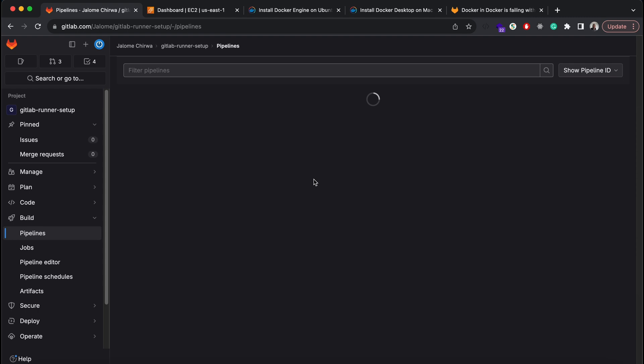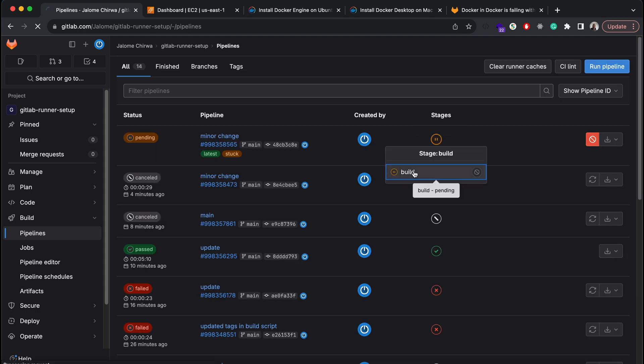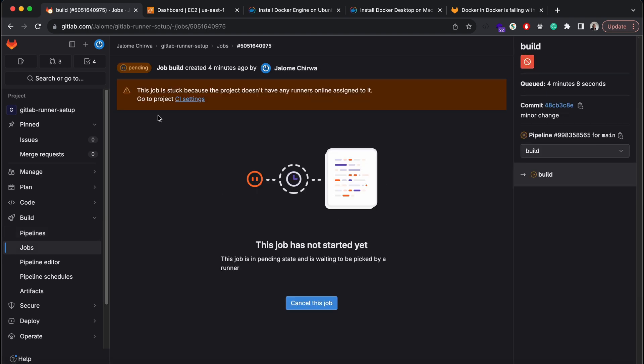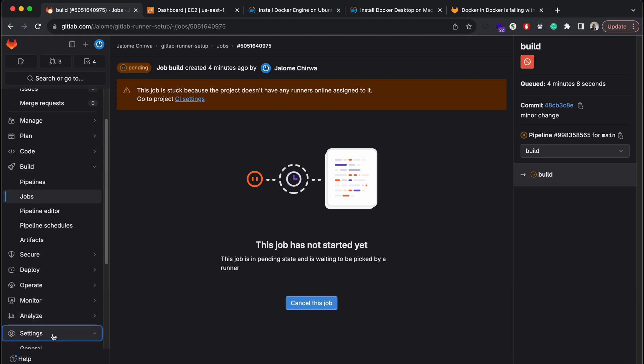The pipeline is still stuck and pending though. The reason for that is that we haven't specified in our CI/CD script which runner to use. To fix that, we simply need to specify the tag or tags of the runner that we set up.